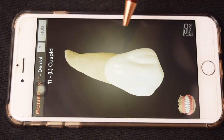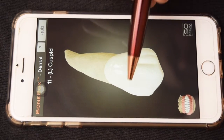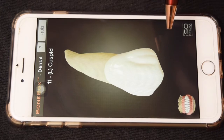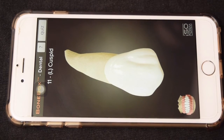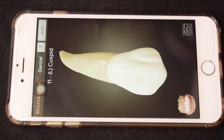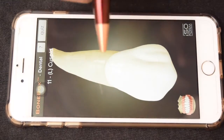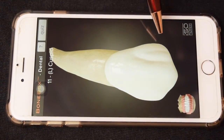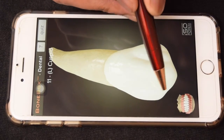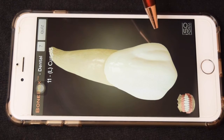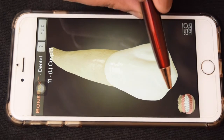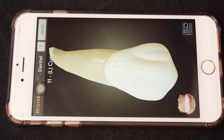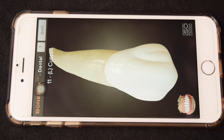Coming to the crown, the mesial part of the canine crown resembles incisors whereas the distal part resembles premolars. So there is a transition happening from incisors to premolars, and these teeth are present in the transition zone. You can also notice the mesial slope and the distal slope — the mesial slope is shorter compared to the distal slope, which is also true for premolars, except for the maxillary first premolar where the reverse is true.